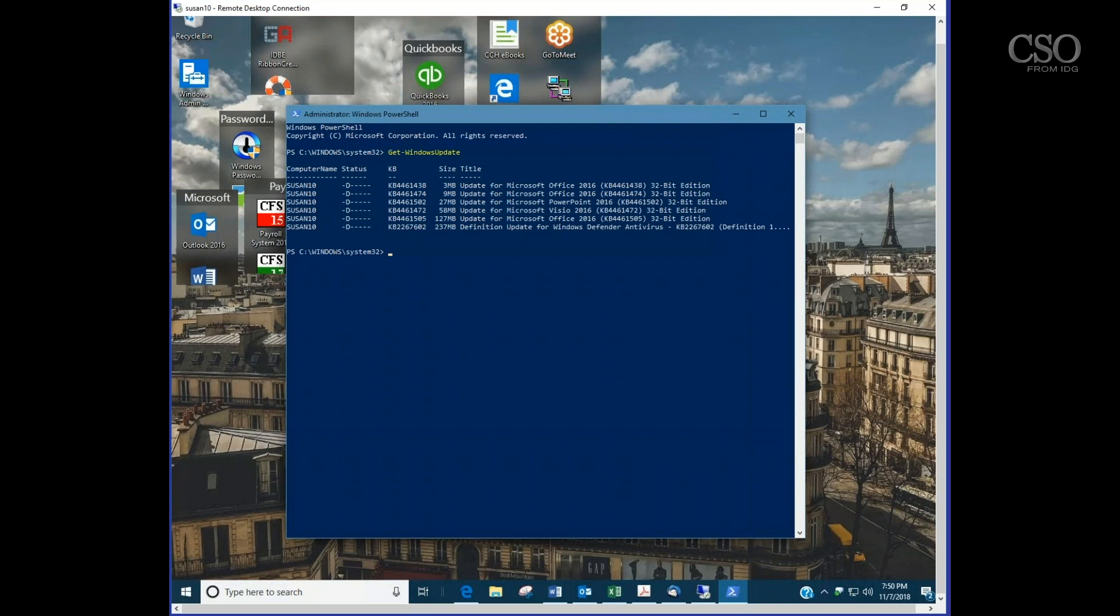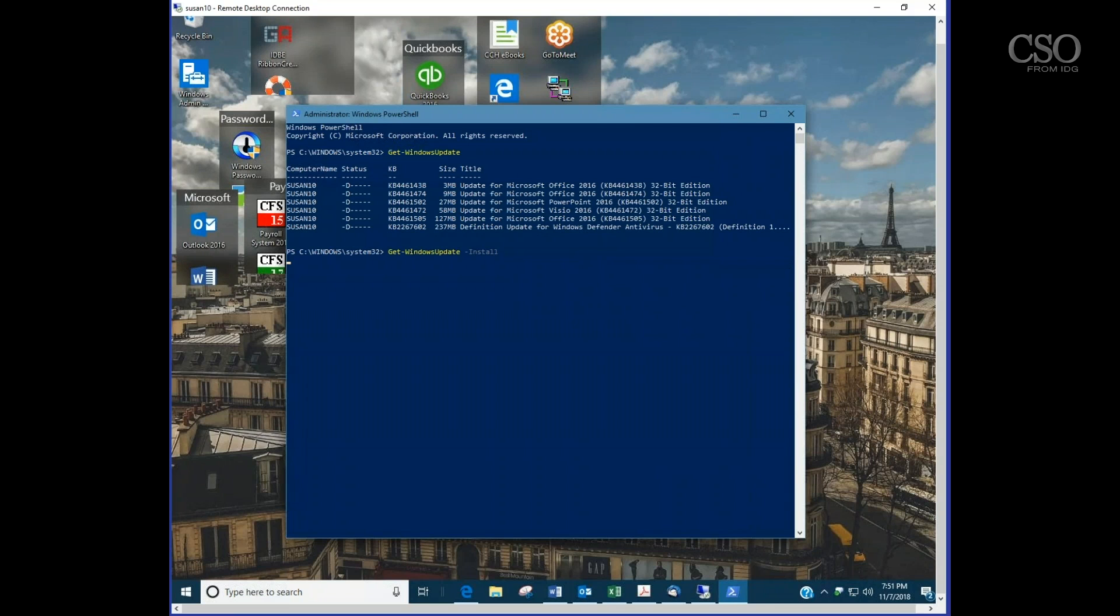Again, we haven't triggered the installation of any updates. It's just giving us a list of what is pending on the machine. If we use the flag of -install behind that, we can actually get a step-by-step prompting for each individual update.